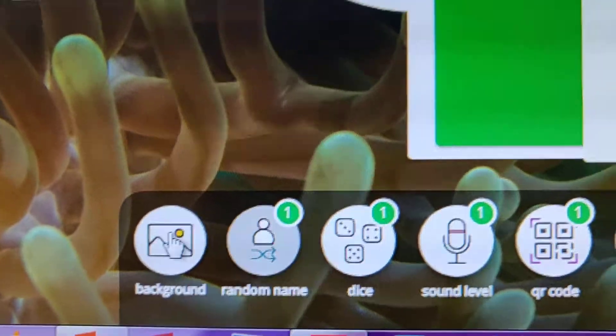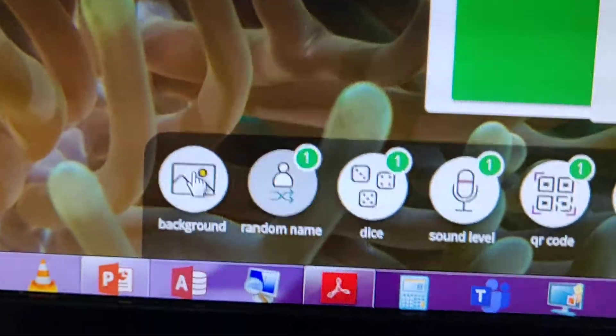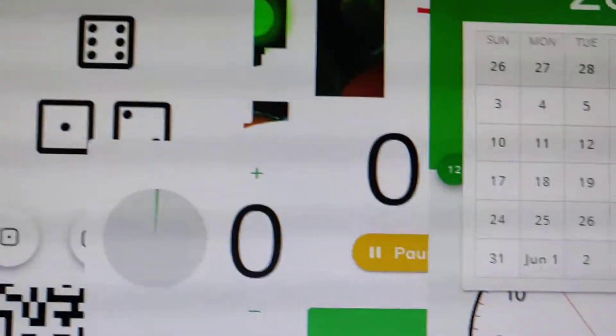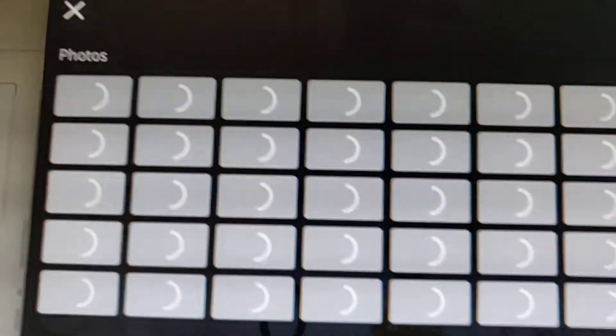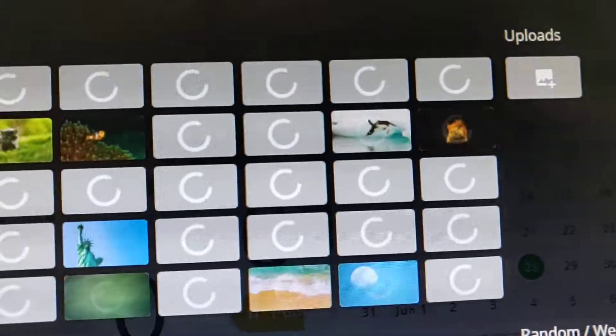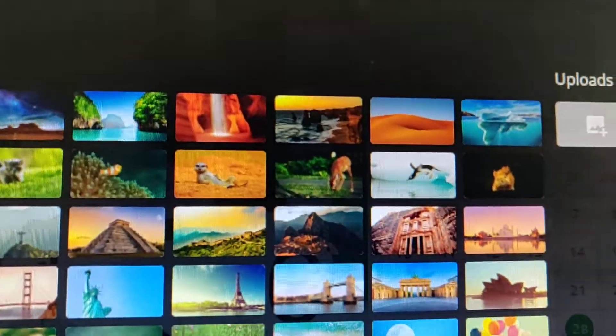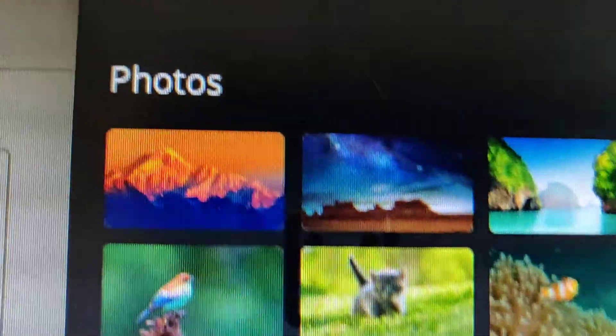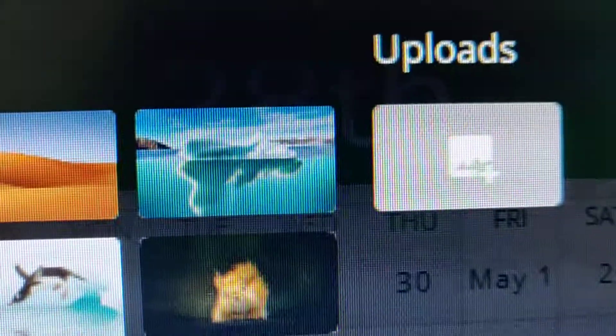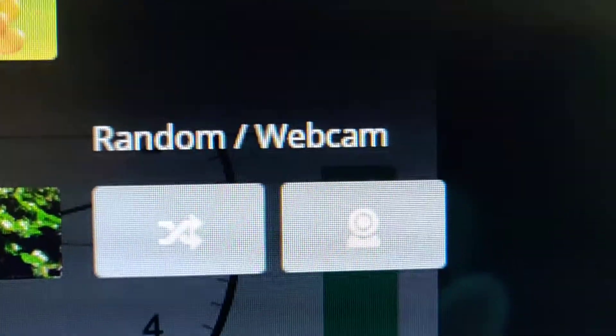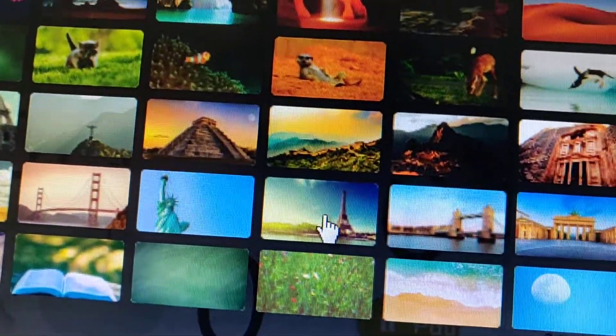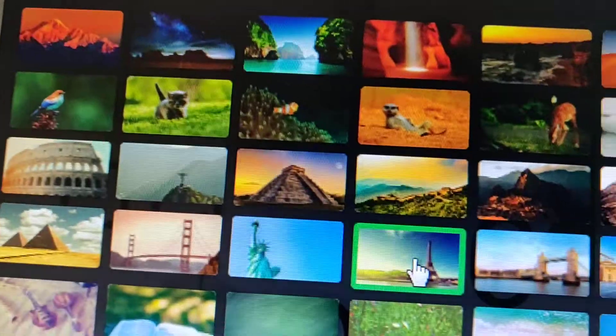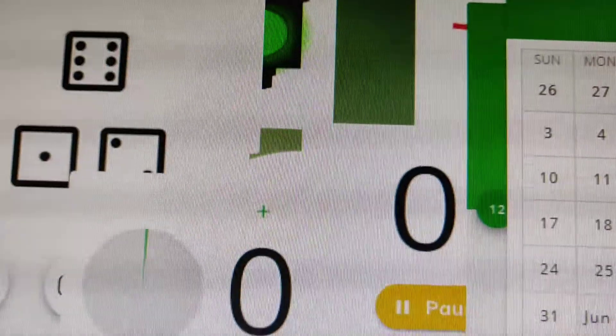So this one you are going to love it - this is the background. Go here to background. You can start choosing your own background from photos, animations, colors, or you can take it from your own uploads, or from random and webcam. Suppose I take this. As you can see it starts coming and it came. As you can see now it is showing here.